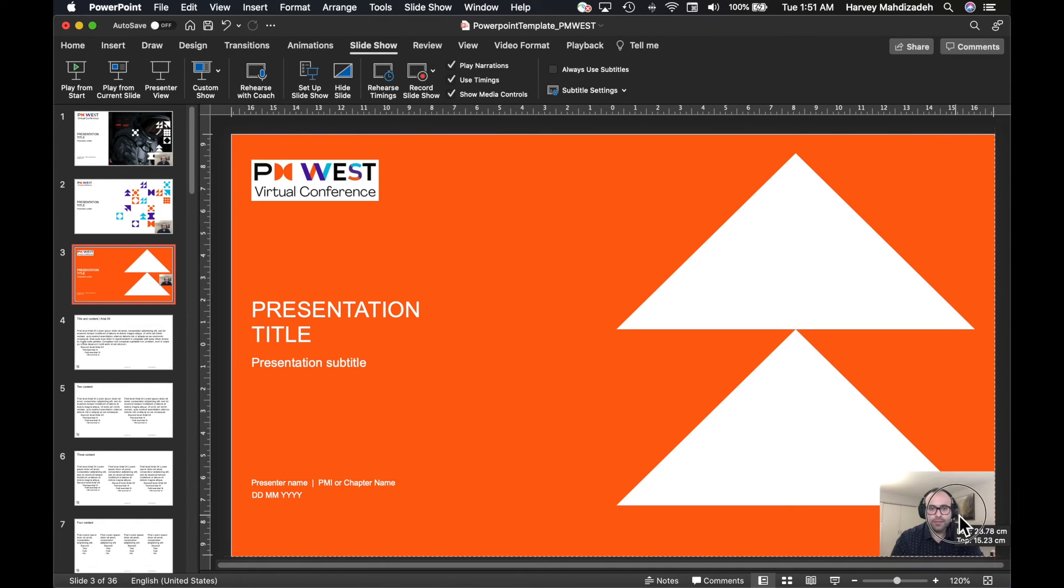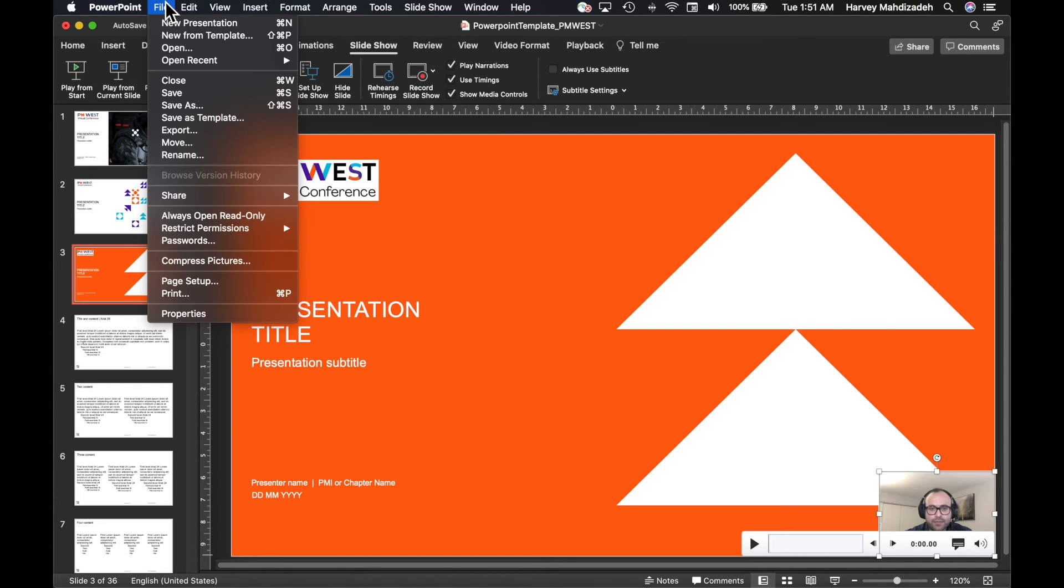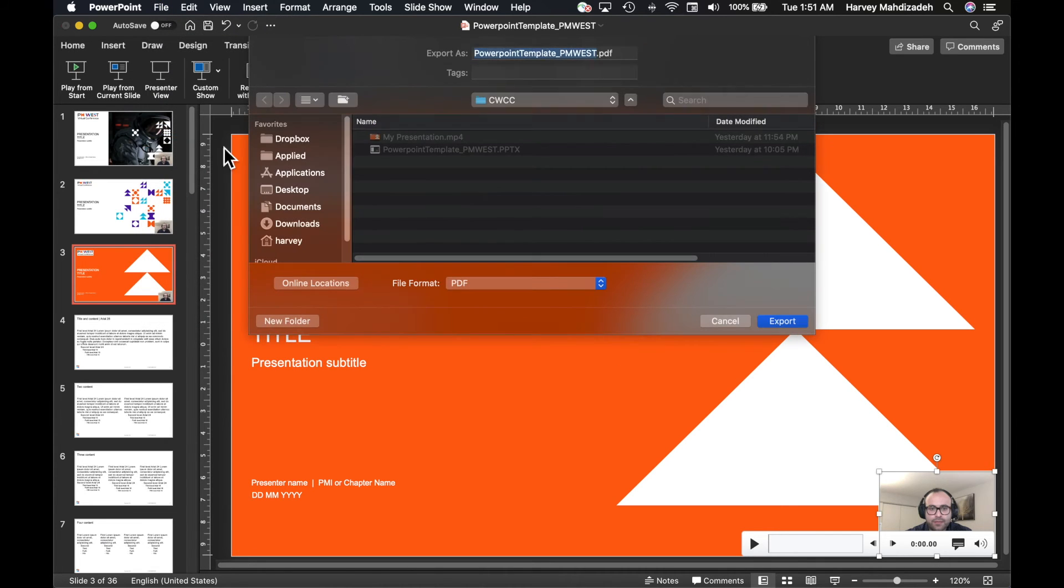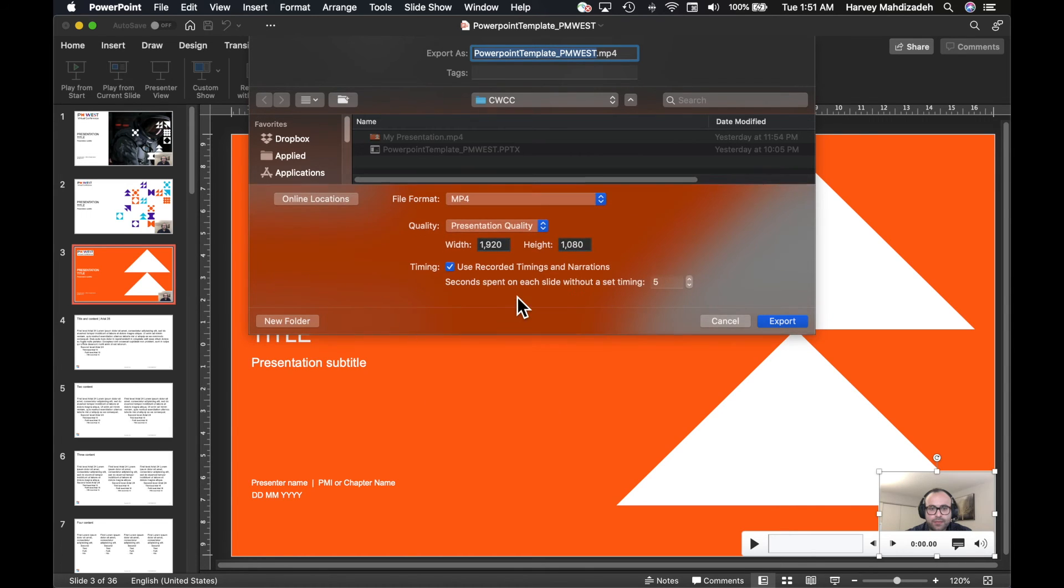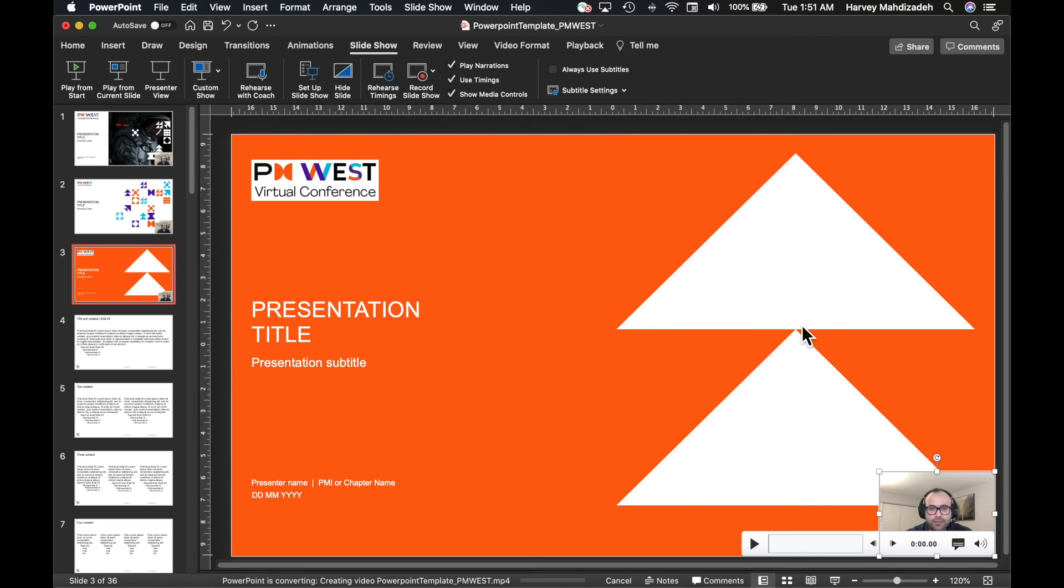Now that you are ready to save your presentation and export it into a video file, click on File from the top menu, then click on Export. Select the file format MP4, and then Export. Depending on the duration of your presentation, it might take quite a few minutes to export and save the file.